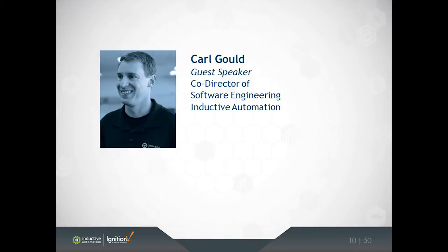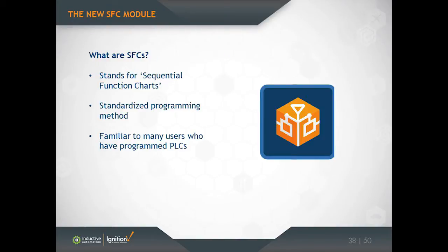I'd like to introduce our major new module that we're announcing here with Ignition 7.7, which is the SFC module. We're really excited about this module. We really think it's going to bring a whole new level of automation power to what Ignition can do. So what are SFCs?